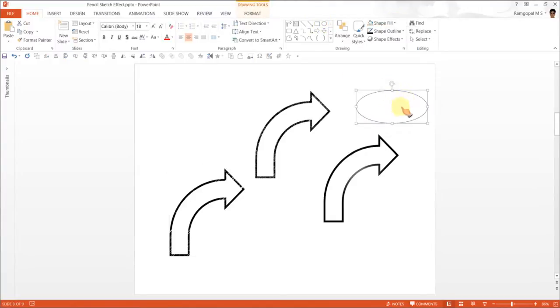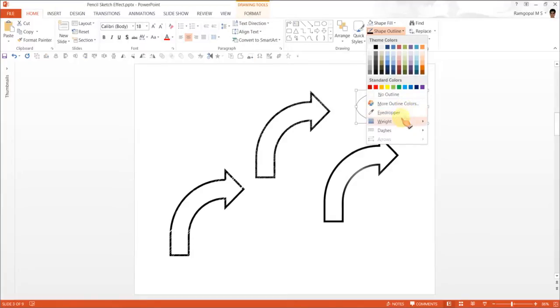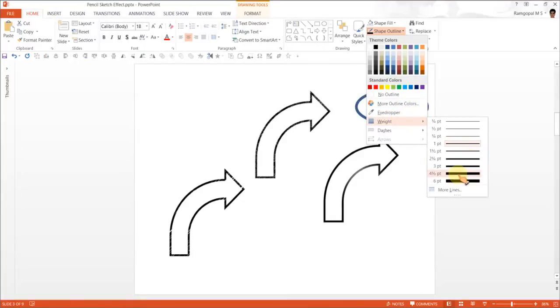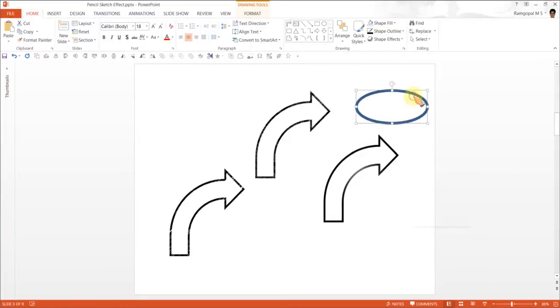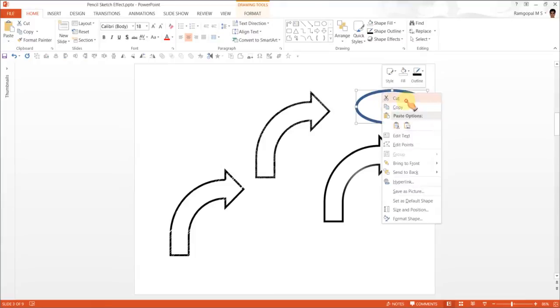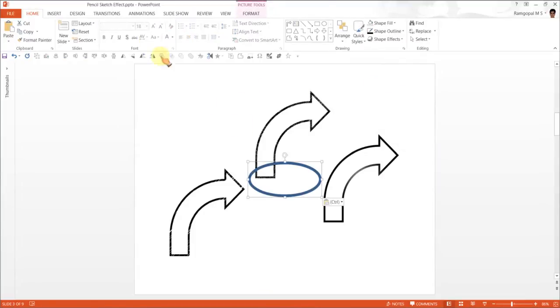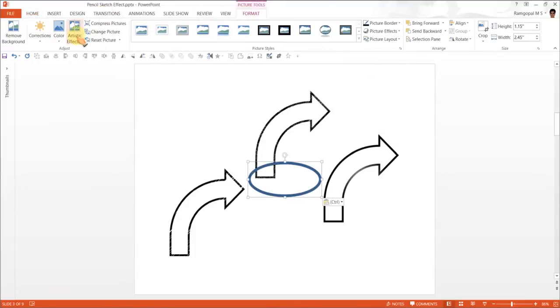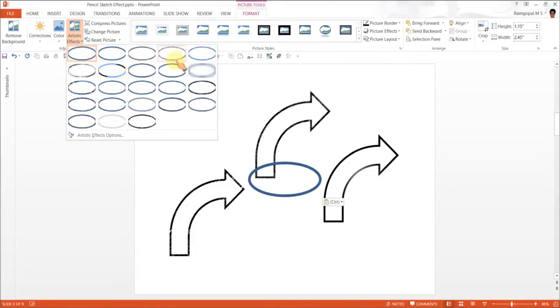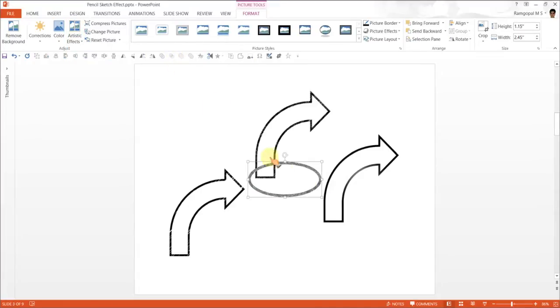I remove shape fill, select no fill, and increase the weight to say 6. Then copy or cut, paste as picture, go to format, artistic effects, and select this.